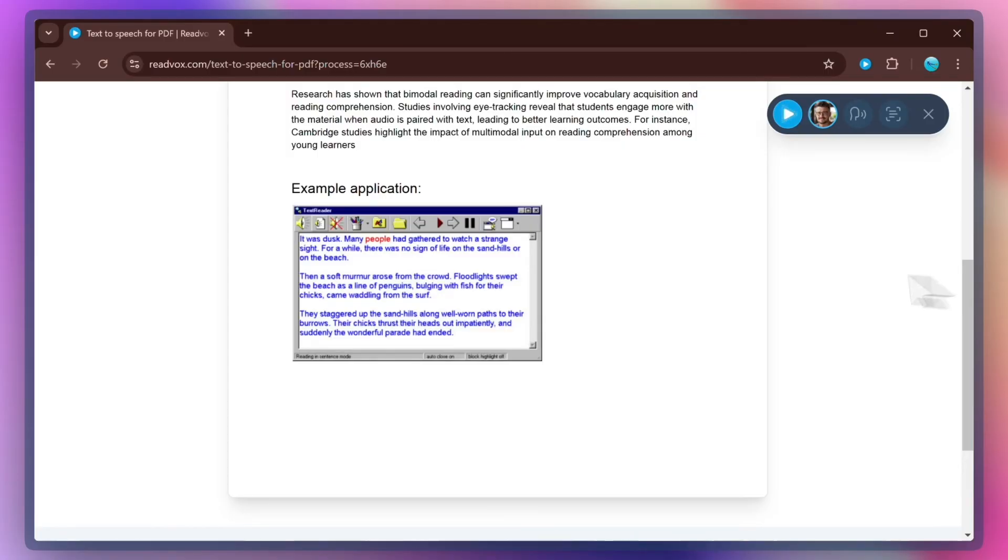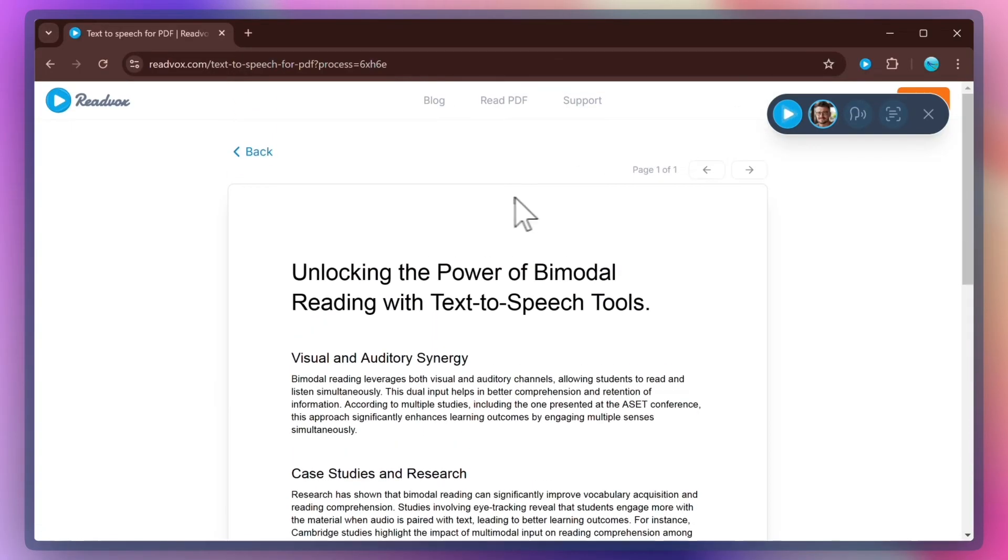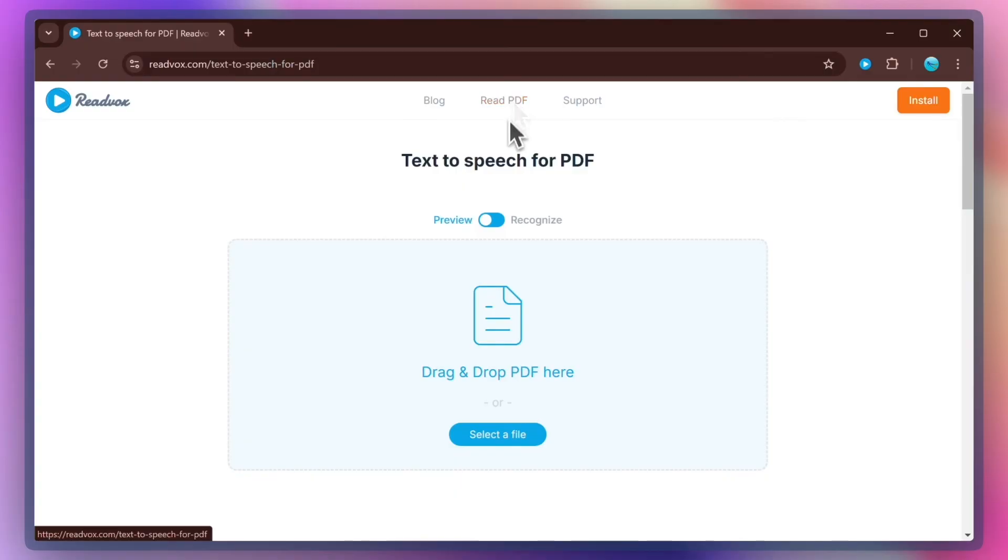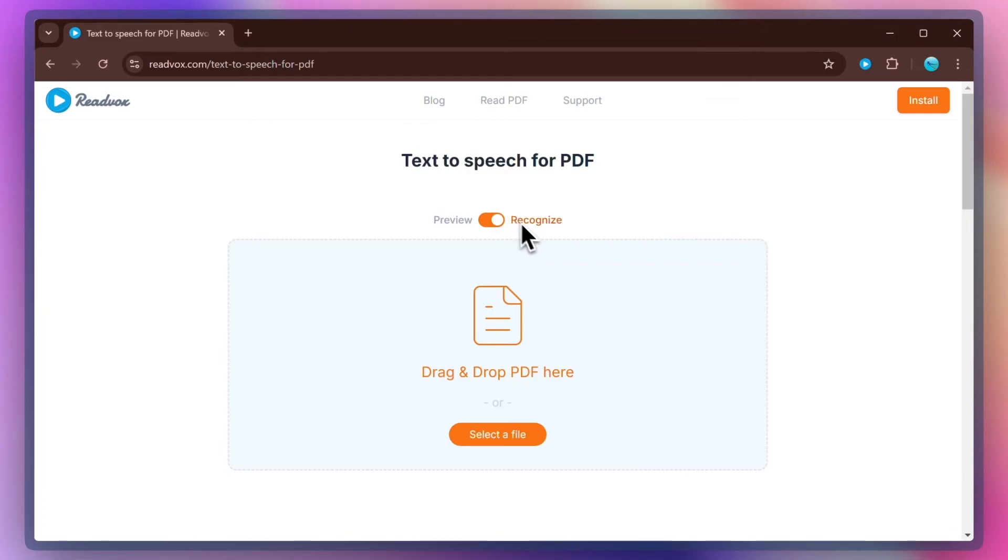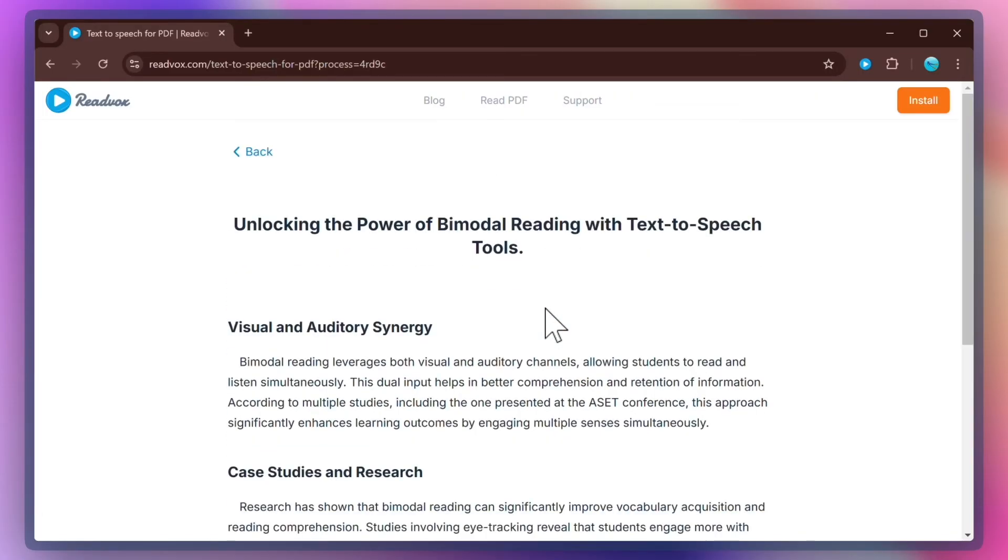But sometimes you want to listen to a long text without need of selecting portions of text. That's where the Recognize mode comes in handy. Let's get back to Read PDF Page and switch to Recognize mode. You've probably noticed that File Dropbox switched from blue to an orange color. That's a sign that you are in Recognize mode now.